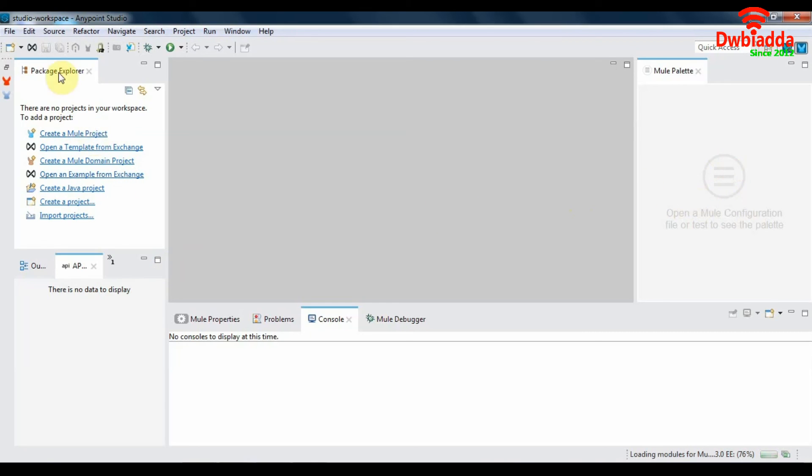This area will be populated with all the mule components once we create a project. So as you can see, this is the Packet Explorer. This is the console. This is where we see the logs of our applications. And that is it guys. We will take a deep dive into Anypoint Studio and MuleSoft Anypoint platform in later tutorials. Thanks for watching.